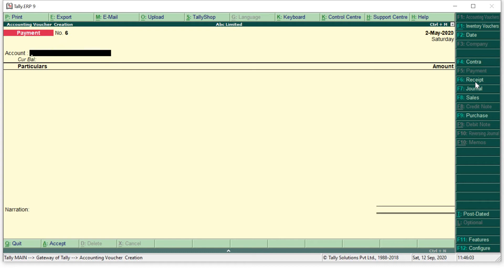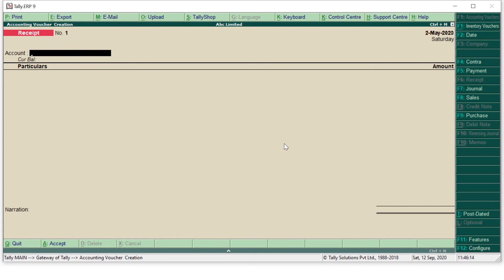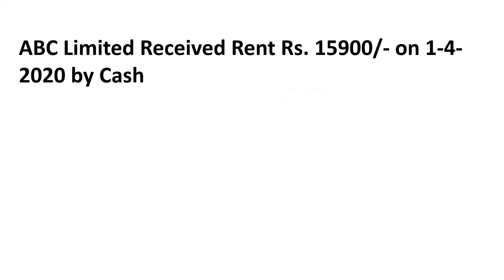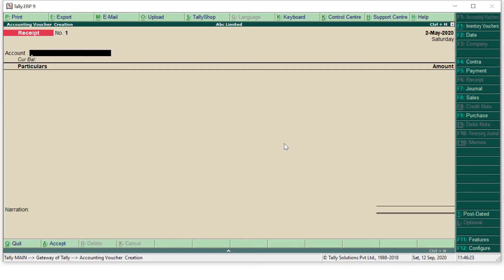As I press F6 my receipt voucher will get open. So this is my receipt voucher and here I have to make my accounting entry. What was my accounting entry? That I received rent of rupees 15,900 on 1st April 2020 by cash.